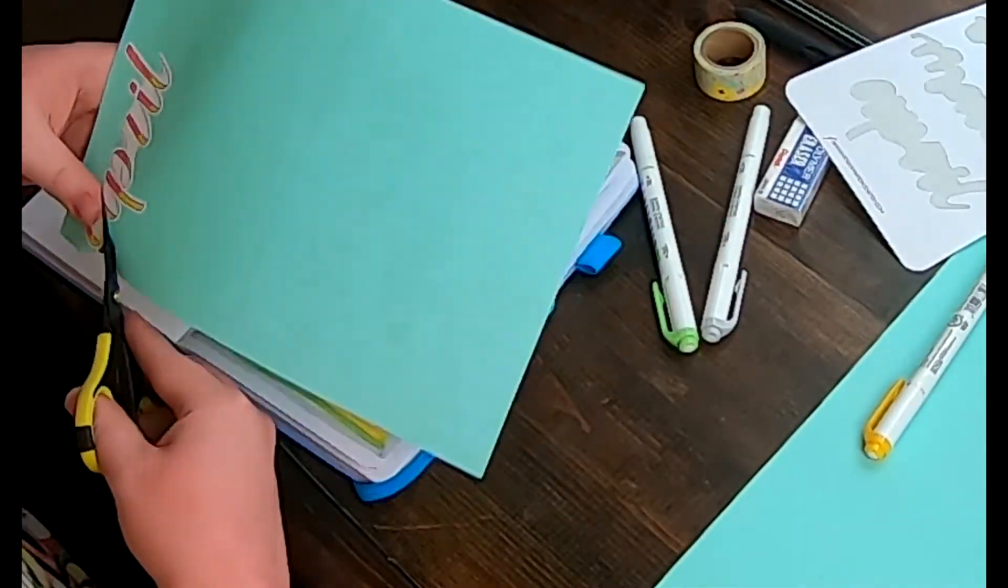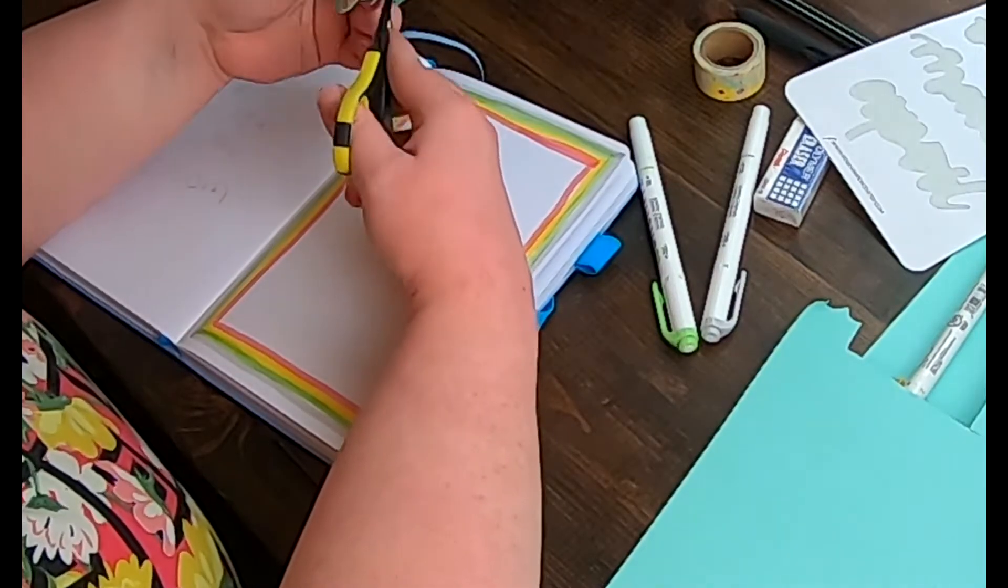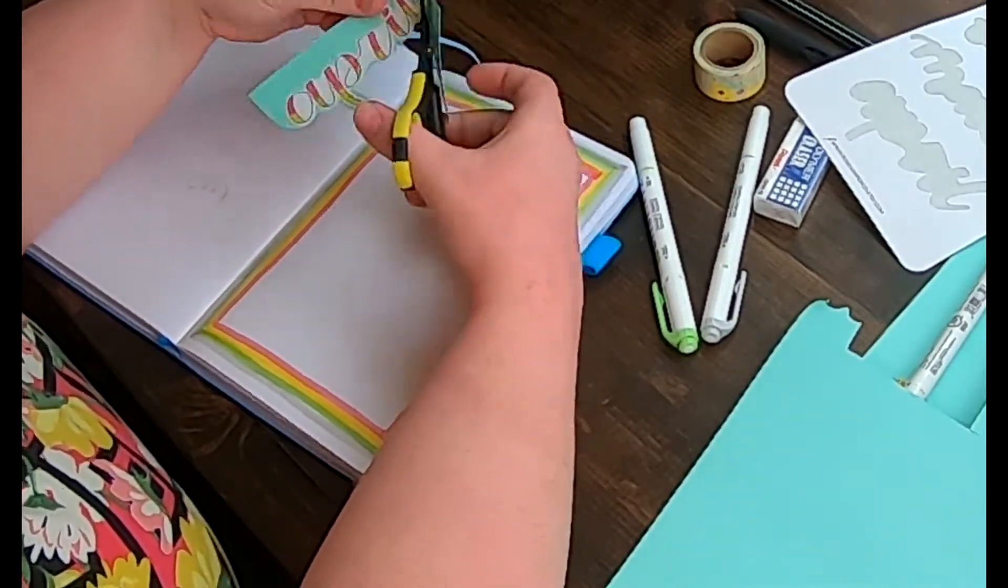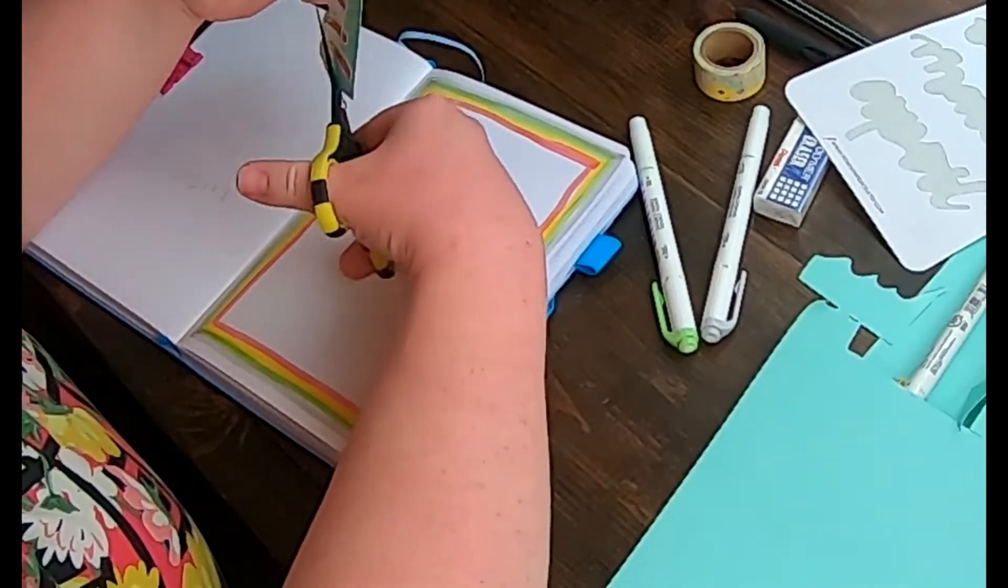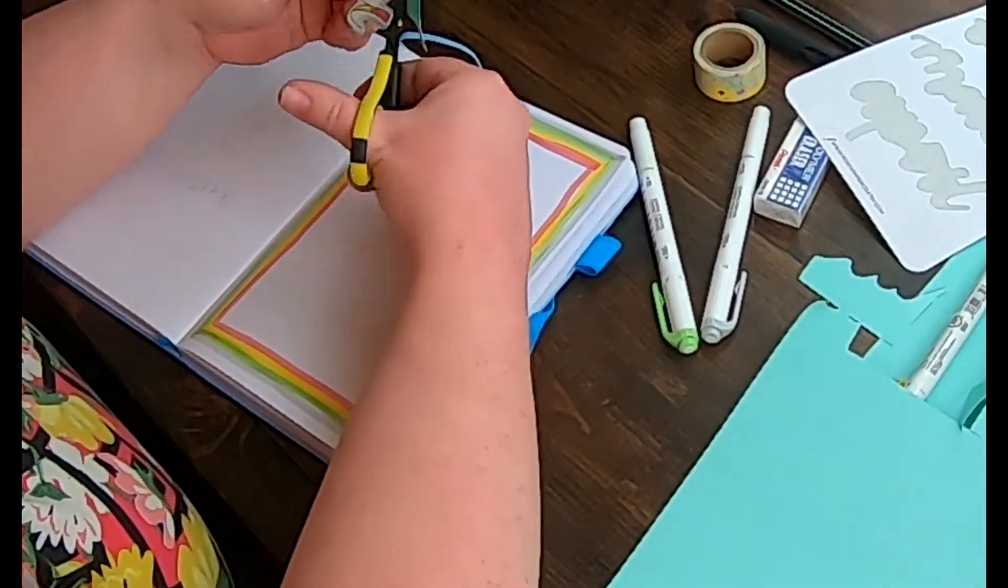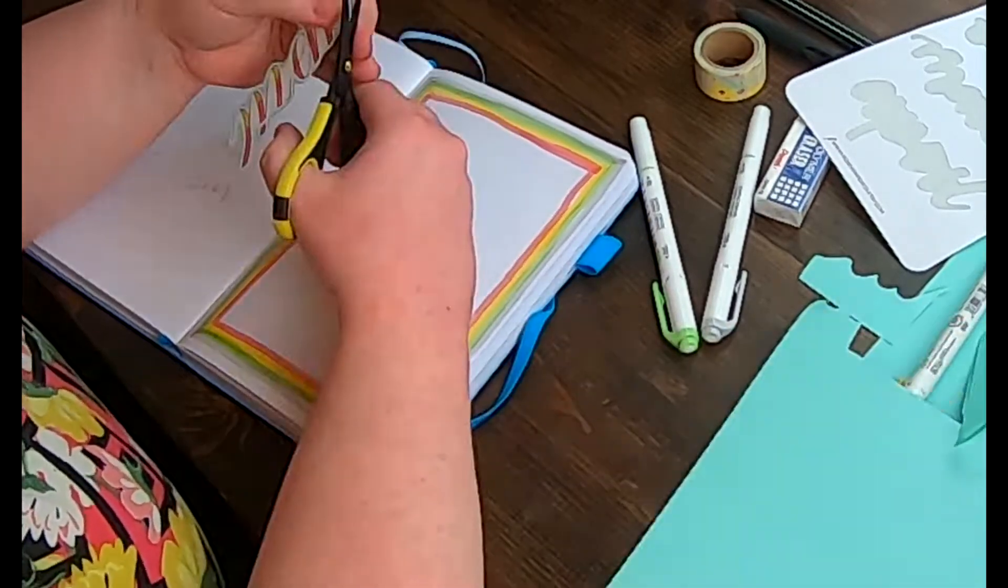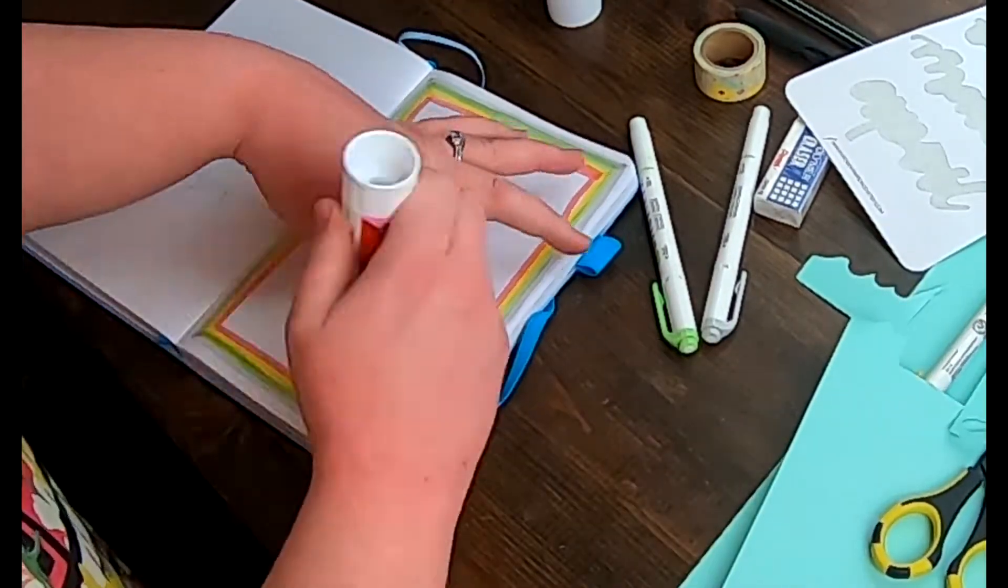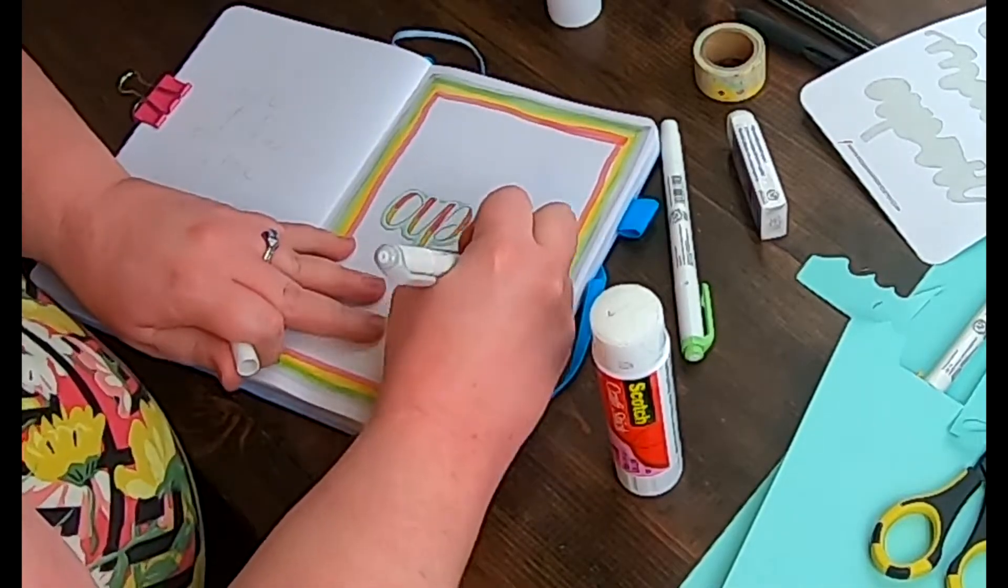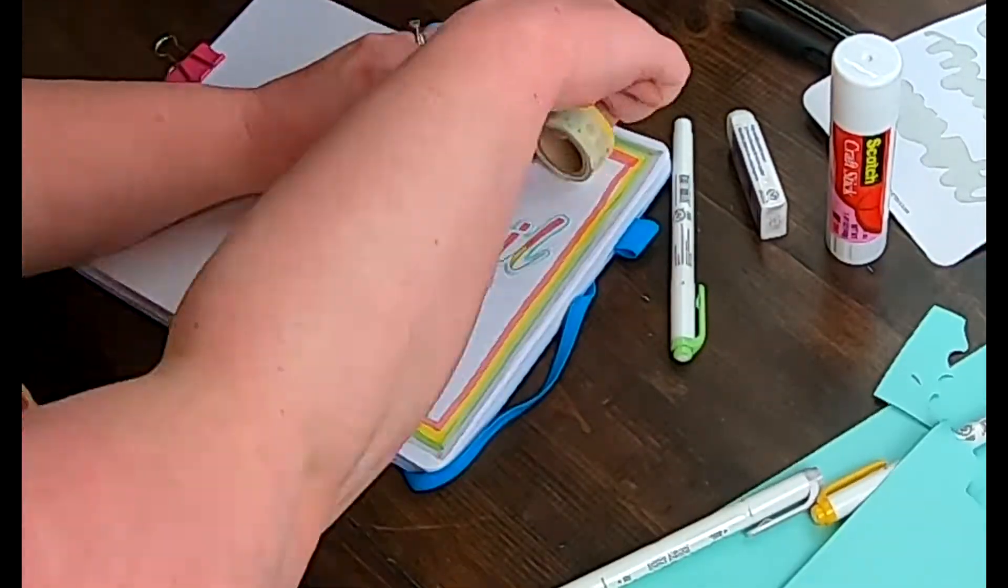You'll have to check out my Instagram to see how I changed up the title page because this green just did not work for me. I went for more of a bluey minty color for the rest of the spreads and I really liked that so I went back and changed that on this and it matches that background on the April paper much better.